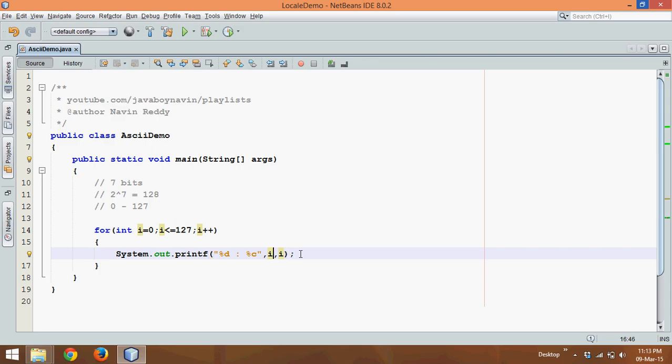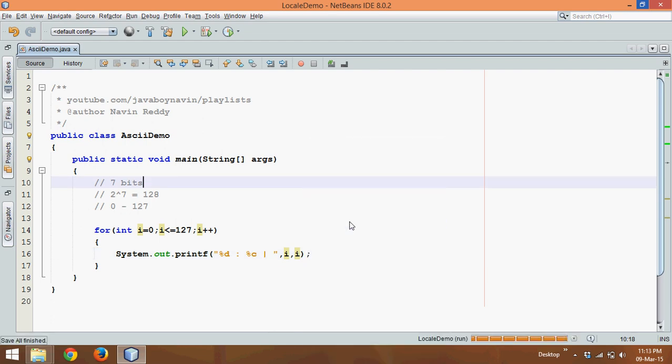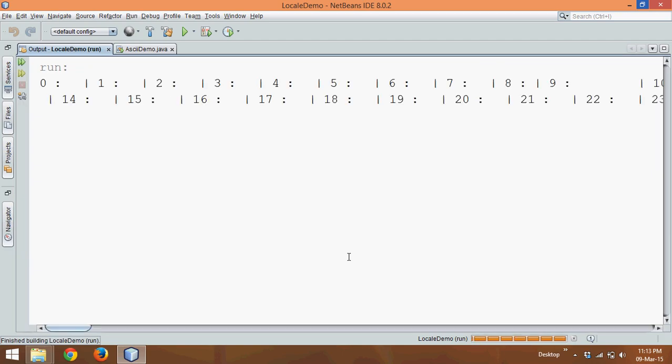And then we'll provide a big space, or we'll say a pipe, so that we can differentiate between different ASCII values. And if I run this code now, run, and waiting for the output. I guess there's some problem with my NetBeans.